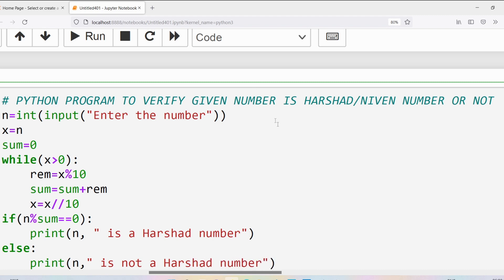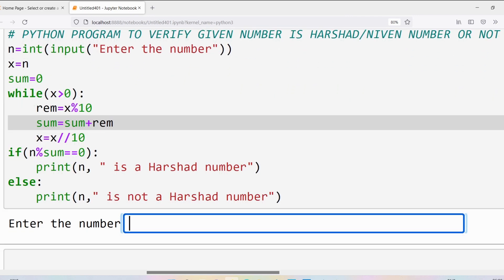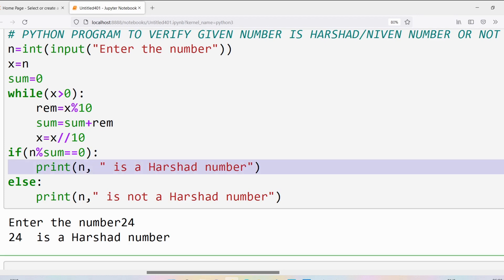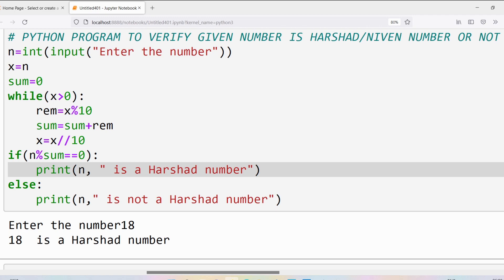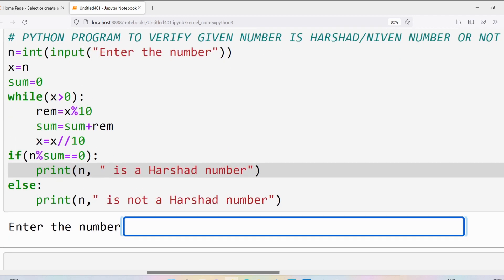Now I will run this program and test some values. Let's take 24 — theoretically we discussed that 24 is a Harshad number because the sum of individual digits is 6, and 24 is divisible by 6 with remainder 0. Running again with 18: the sum of digits is 9, so 18 is divisible by 9 — 18 is a Harshad number. Running again with 25: sum of digits is 7, is 25 divisible by 7? No, the remainder is 4, so 25 is not a Harshad number.